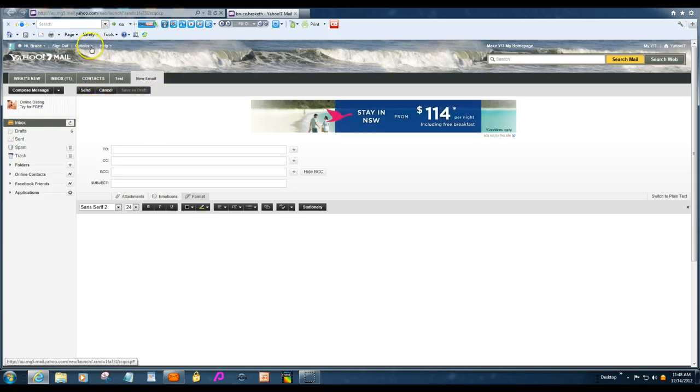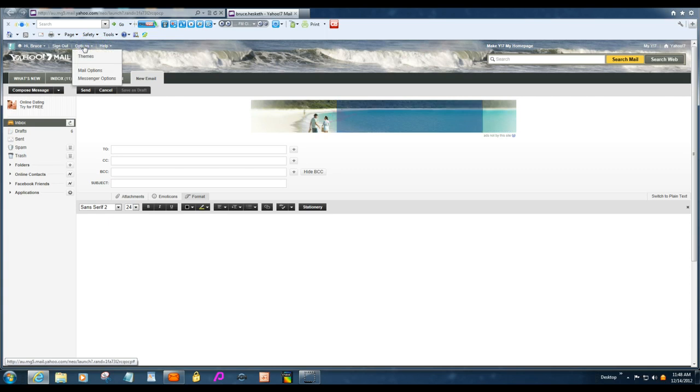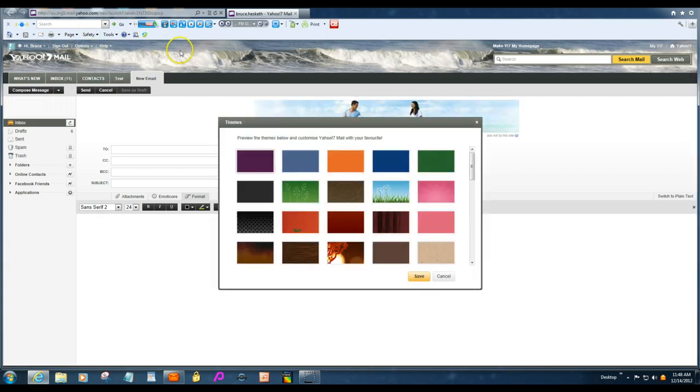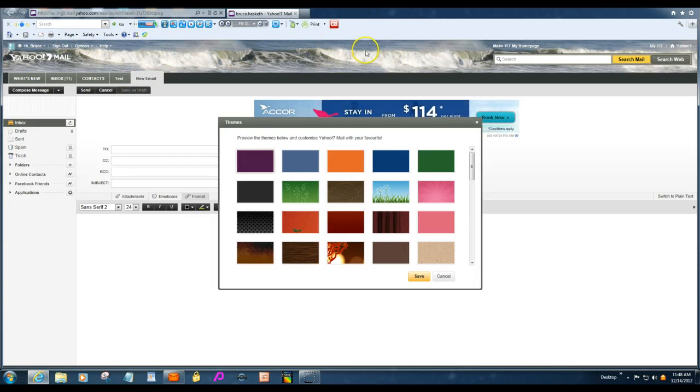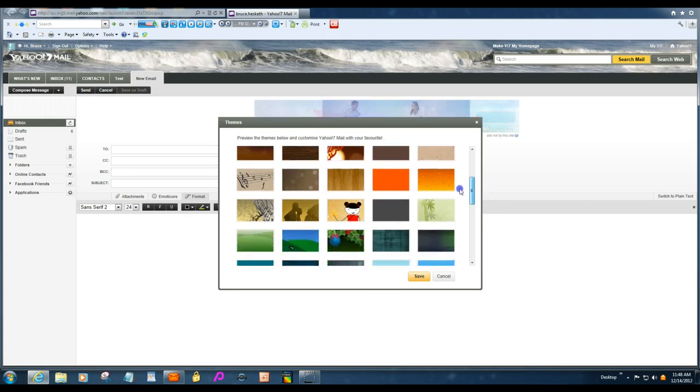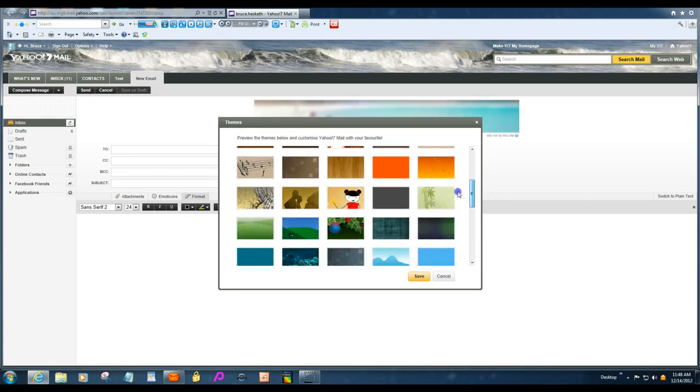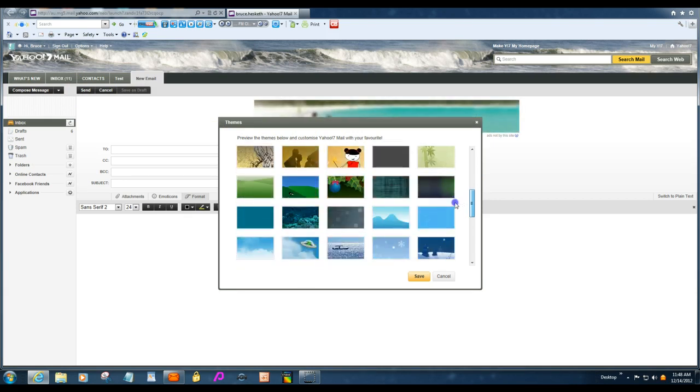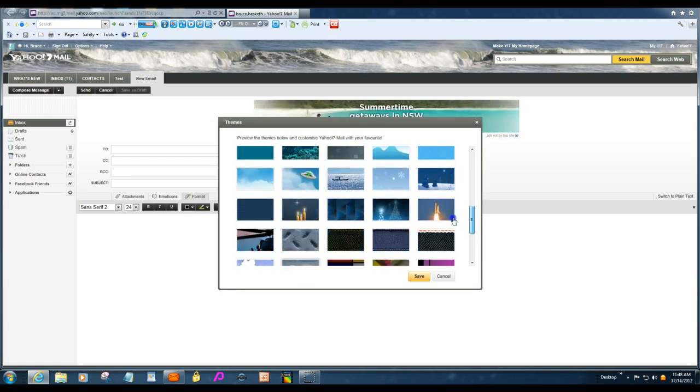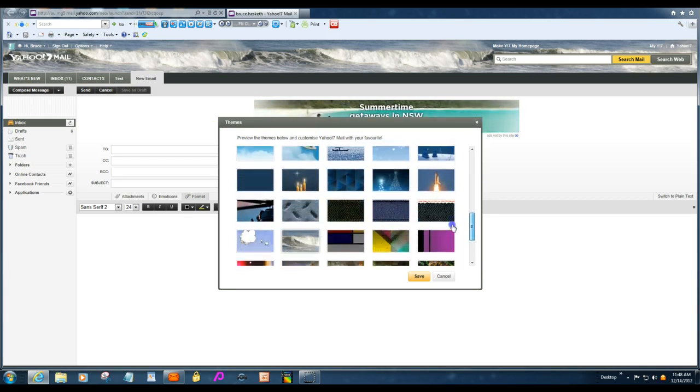Now see how up here I've got a rolling surf coming in. Well, by clicking themes, it brings up this panel here and you can choose which one you'd like to have up there.